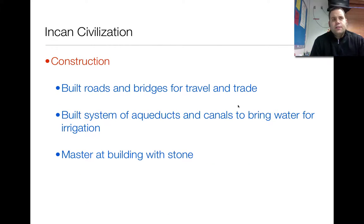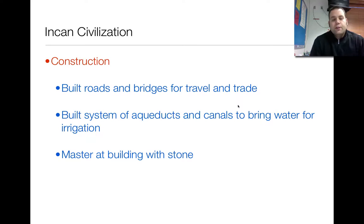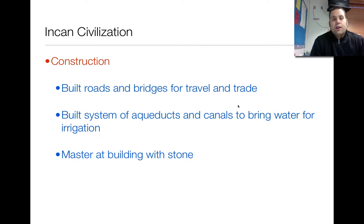And then finally, the last thing is construction. The Incans were great at building — you would have to be if you lived in the mountains. Your buildings would have to be able to withstand sheer gravity and earthquakes as well. So they built a lot of roads and bridges for the people to travel along and trade. Their main system of communication were those ropes, but to get messages from one place to another they had to have runners, so they had to have a great road system.